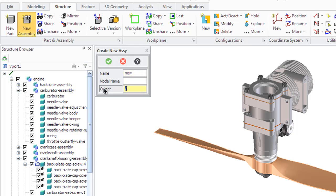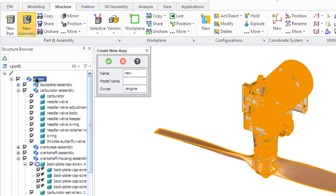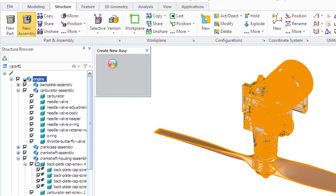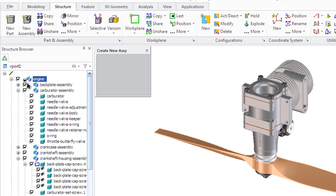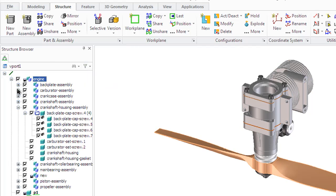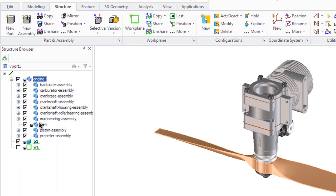You can create an assembly structure either before or after creating a part. If you create the structure before, it is called an empty structure because although the parts and assemblies names exist, there is no geometry until the machining operations are completed.